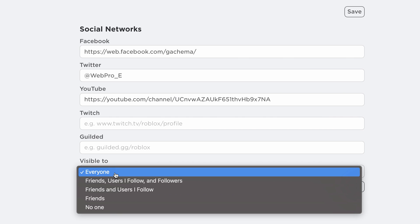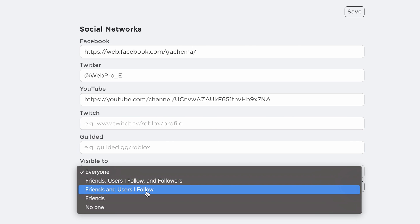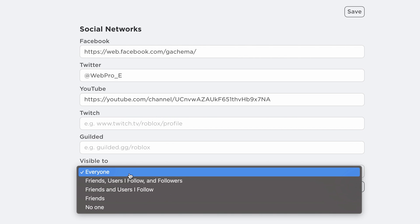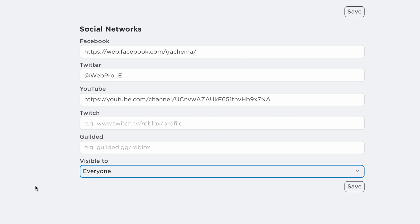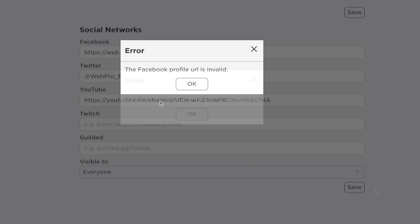Before you save, make sure visibility is set to 'Everyone,' which is public, if you want it to be public — or to your friends, followers, or following, whatever you prefer. You might want to leave it at 'Everyone' for maximum visibility, and then click Save.